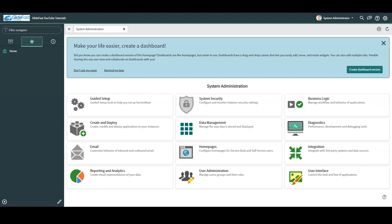So how do we access the Flow Designer? Flow Designer doesn't require any additional subscriptions or applications as it's installed with the base version of ServiceNow's Now platform. In order to access Flow Designer, a user will first need one of the required roles.